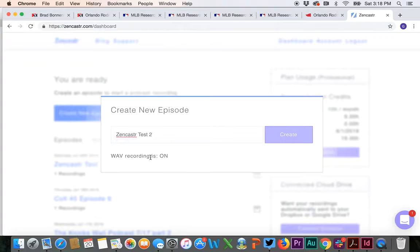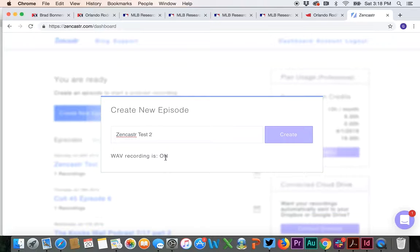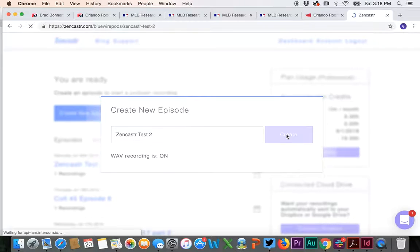Wave recording is on. That's totally fine. Make sure that you don't archive your files as wave files. I'll explain that once we get a little bit further in. You're going to hit create.